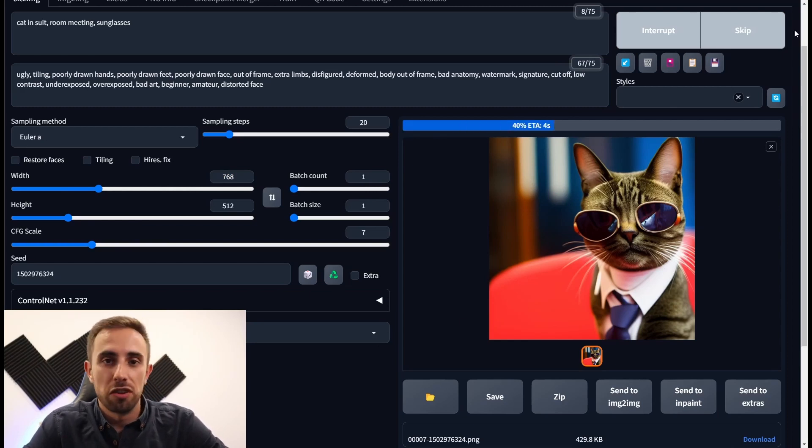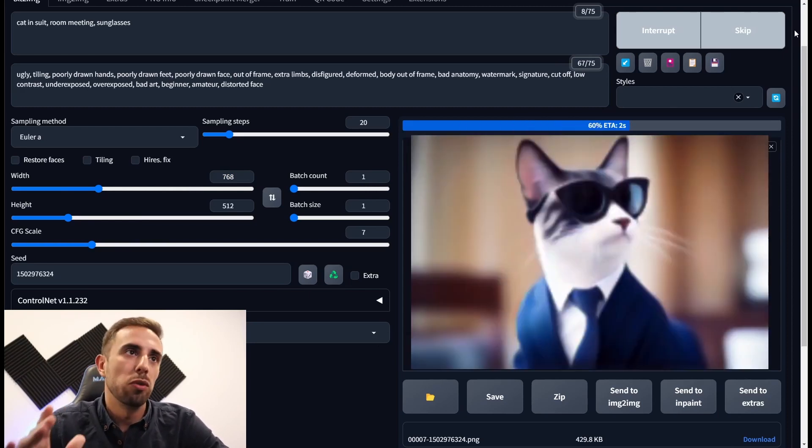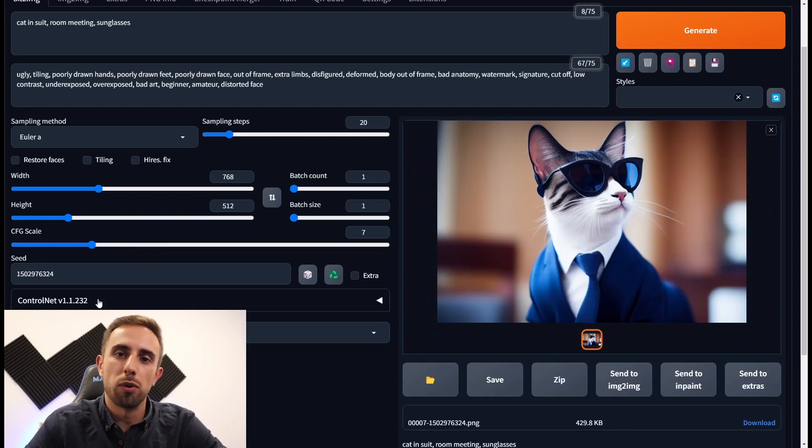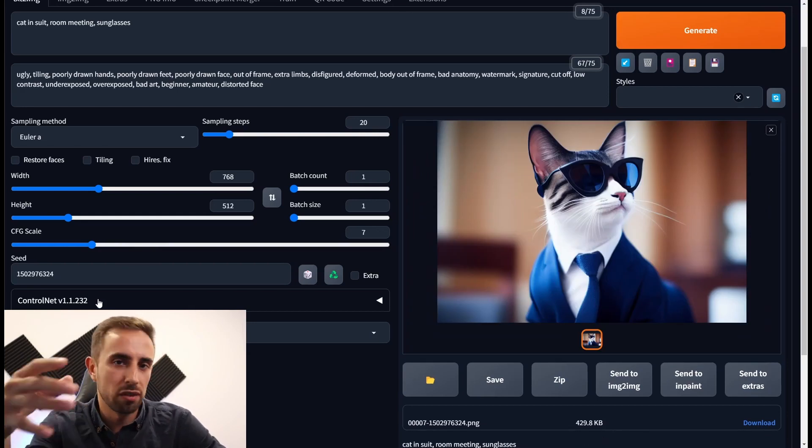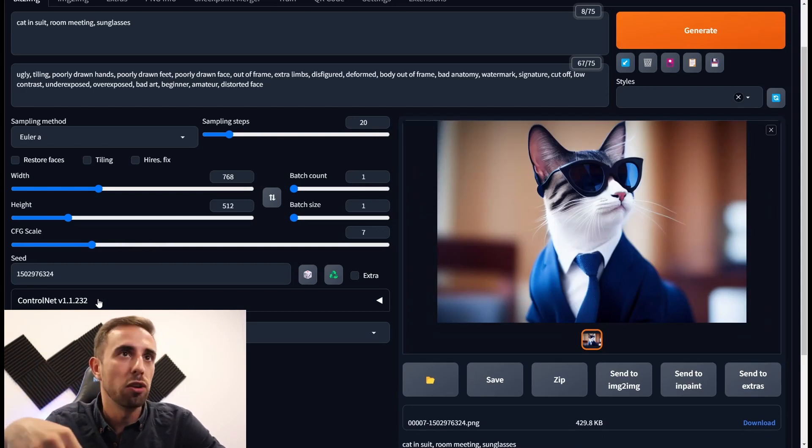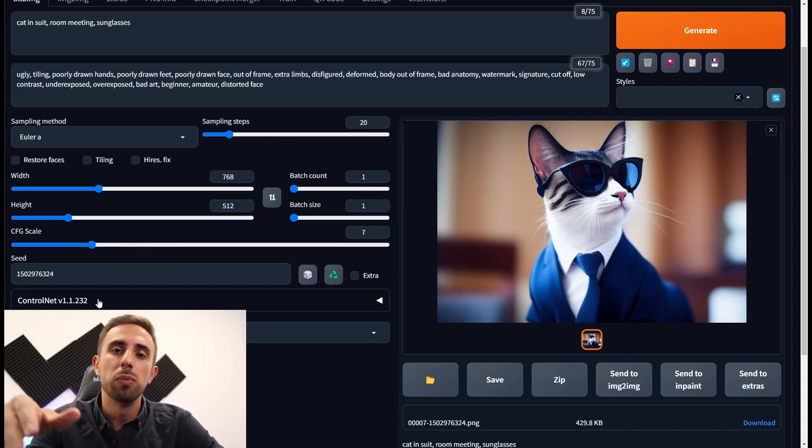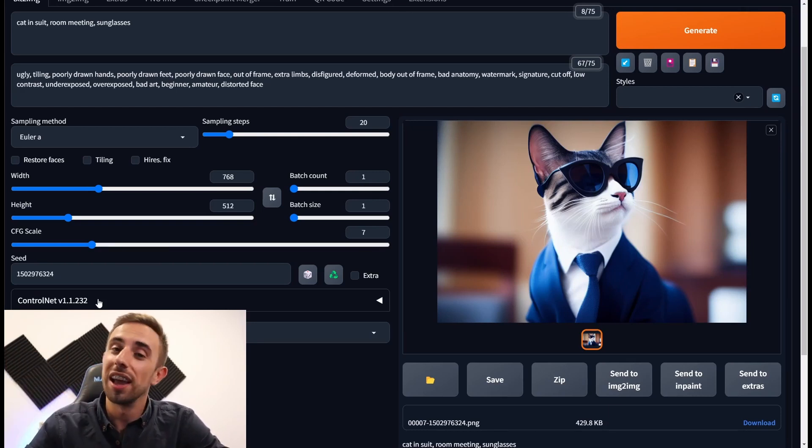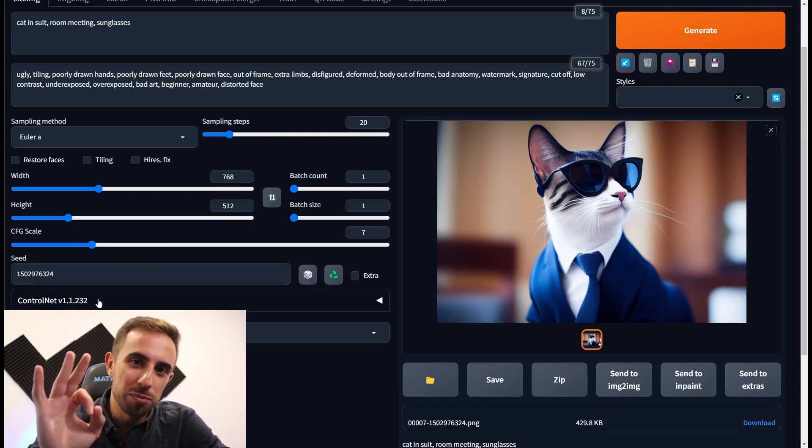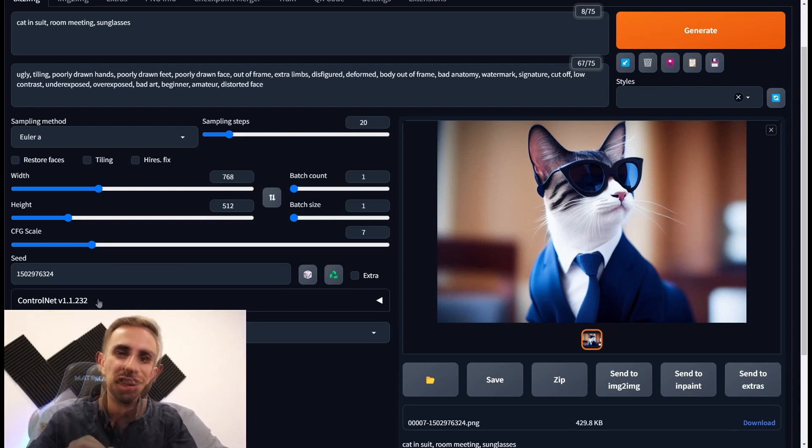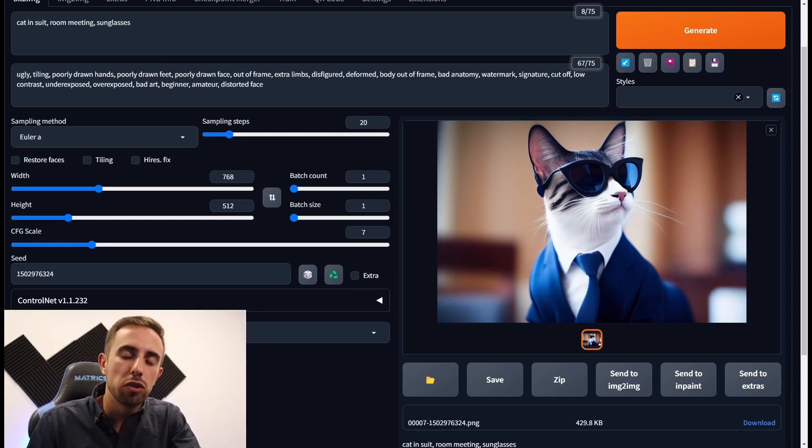I press generate again and you'll see again the same image. So the seed is very important when you want to add something else to the prompt in order to have the same image but with something else in the image. And this is a pro tip. Leave a like if you didn't know this one.